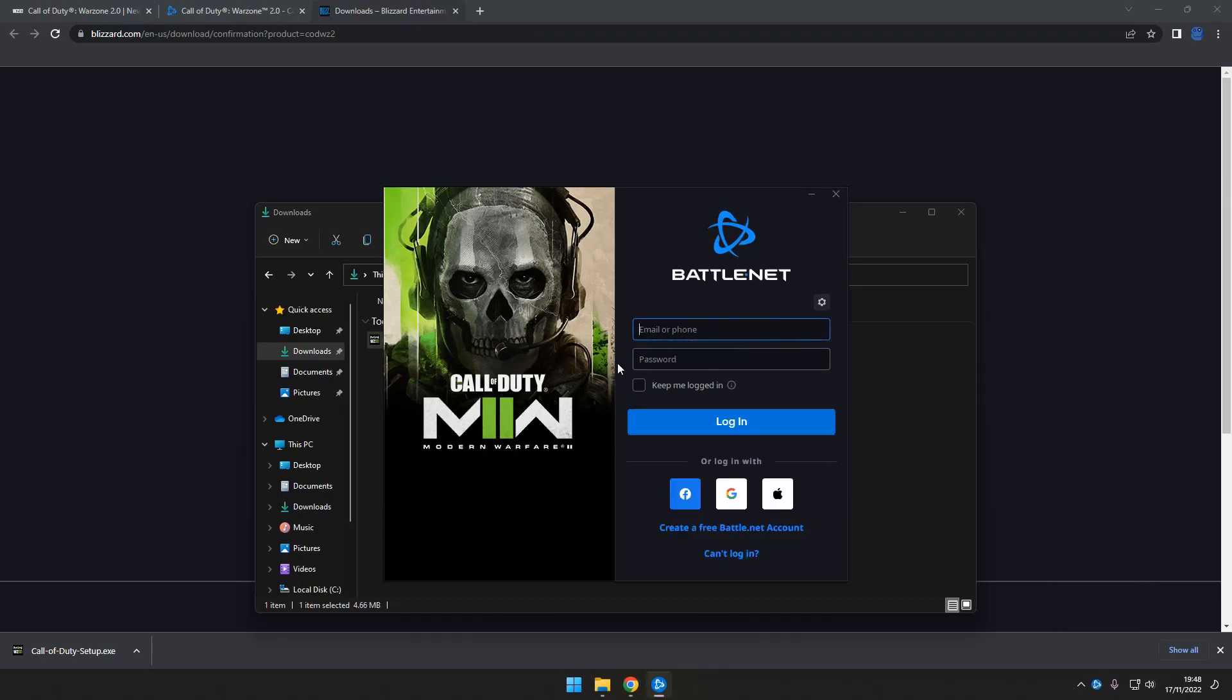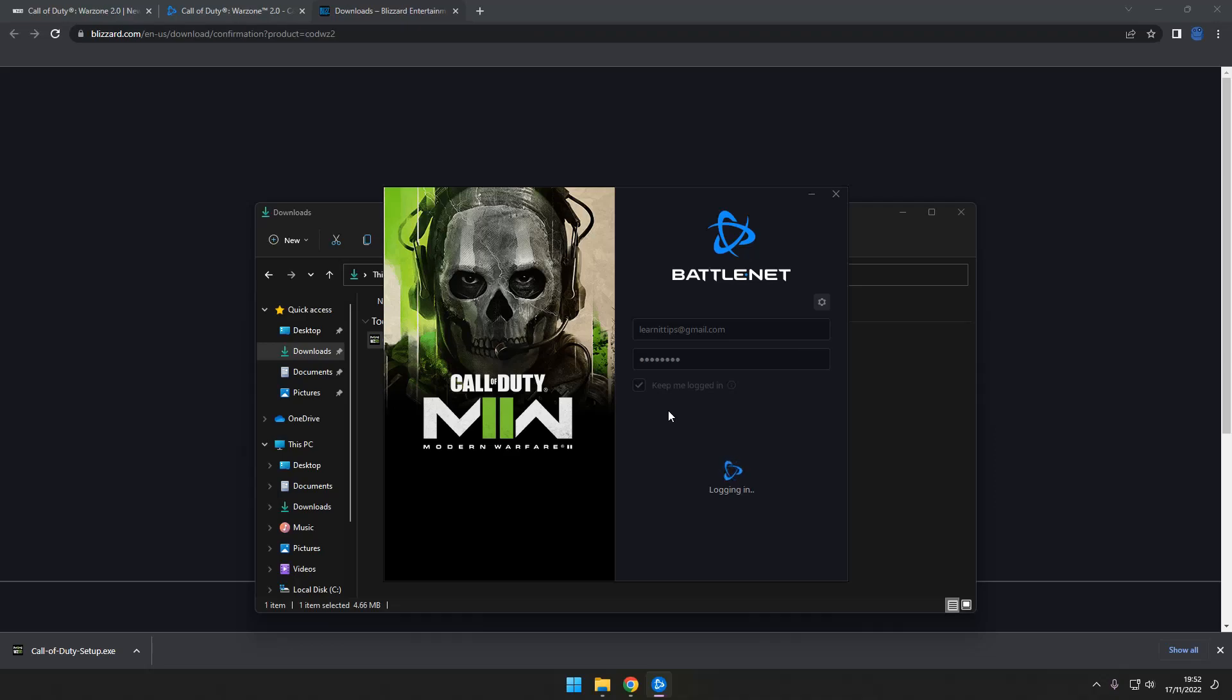When the installer launches, you can select the installation folder and whether you want Battle.net to be started every time your computer starts. Once you're happy with the selected options, just click on Continue. The download and installation of Battle.net will proceed. When Battle.net is downloaded, you will need to create an account.